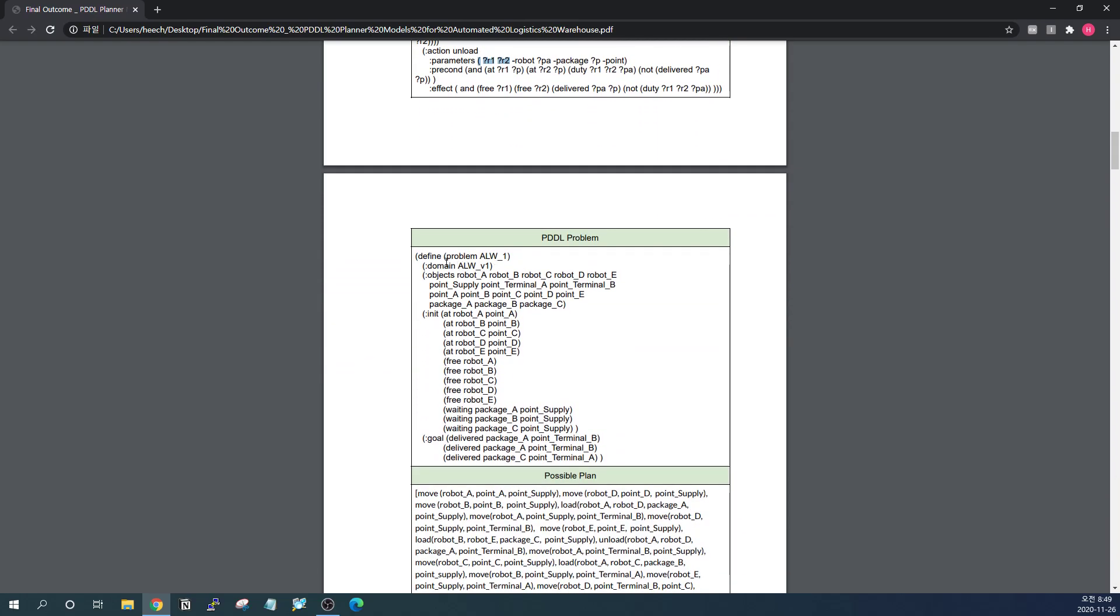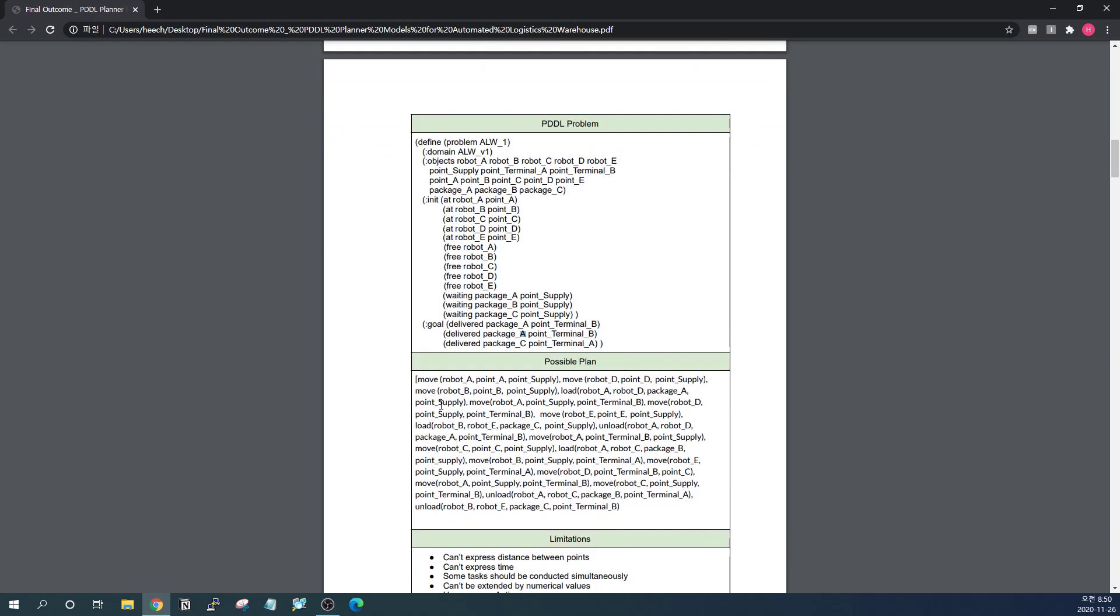This is basically the sample PDDL problem I designed. We have five robots here, seven points including supply and terminal points and three packages. Initially, the five robots are at certain points. They are all free and the packages are waiting at one and only point of supply. The goal is to get all the packages to arrive at the designated terminal point.